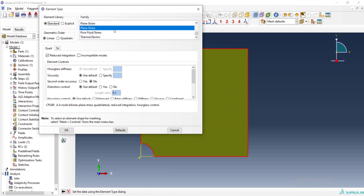Then we will define element type by assign element type. The problem is plane stress. We should choose between plane strain and plane stress here. The problem is plane stress and we choose linear elements in this step. But quadratic is more appropriate as we will discuss in the next video.